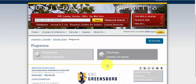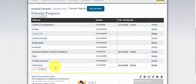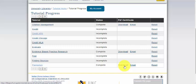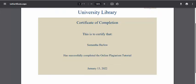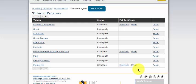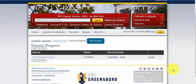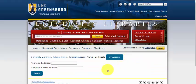Once I have completed both modules in the plagiarism tutorial, when I go to My Account, you can see that under plagiarism it says complete. From here, I can download a certificate, which is a PDF showing my name, that I completed it, and the date I downloaded the certificate. If you do multiple tutorials, within My Account you can click to the next page to see your progress on all tutorials. You can also reset a tutorial to do it again and email someone your certificate progress, including an instructor.